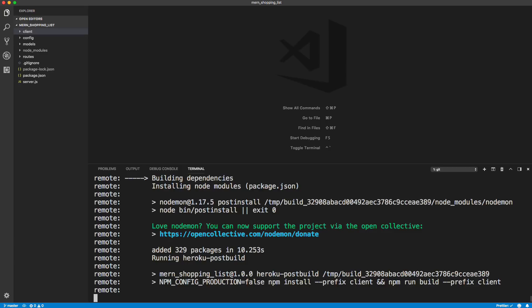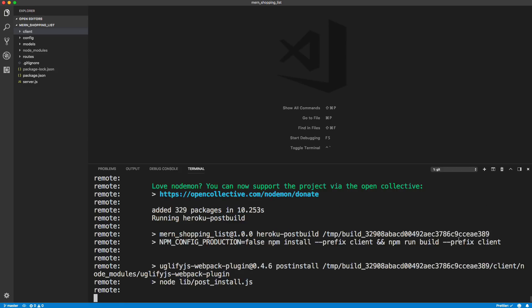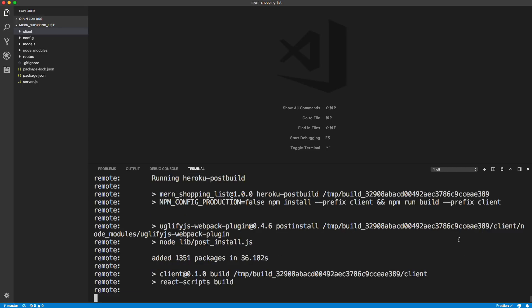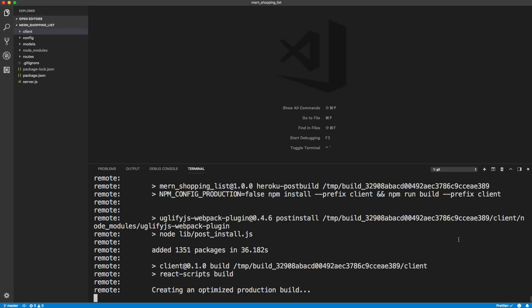Right here. So this is the, right here, Heroku post build. Running Heroku post build. Hopefully everything works out. These are the cross your fingers moments. Let's go. So far so good.